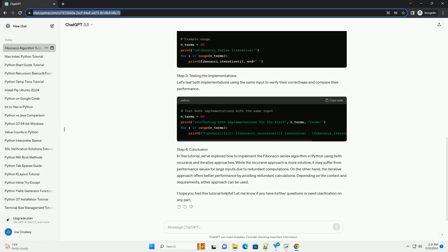Step 3: Testing the Implementations. Let's test both implementations using the same input to verify their correctness and compare their performance.